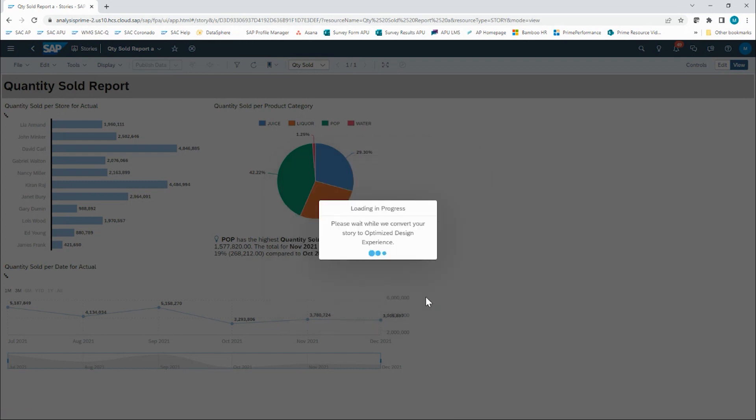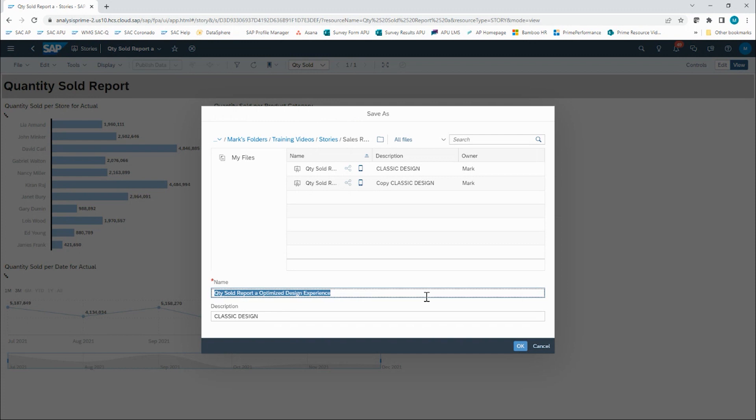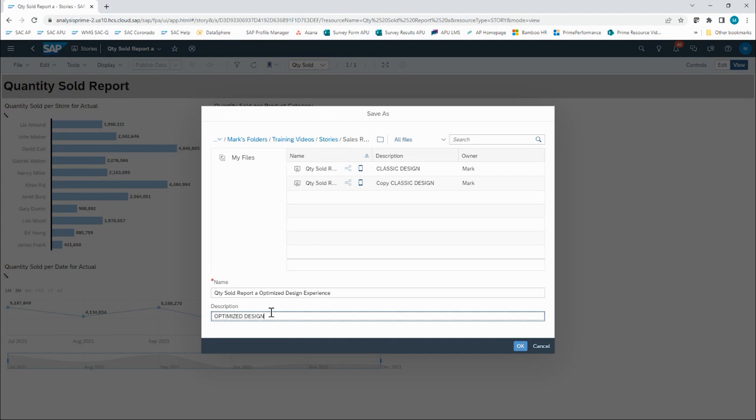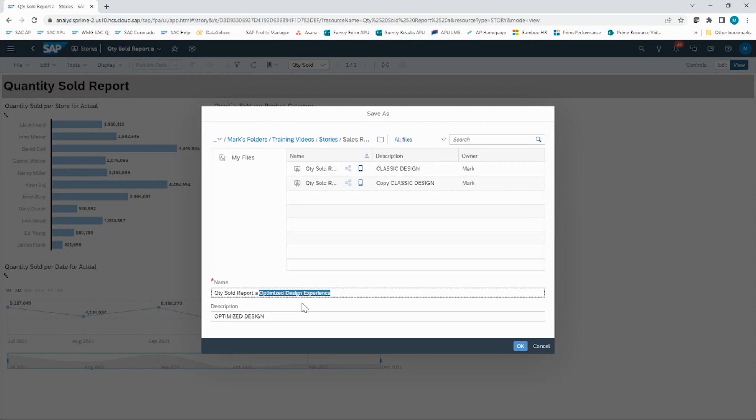I now have to give my new optimized design version of this a name. I'm going to add a description as well, indicating that it's optimized design. By default, SAC will add optimized design experience to the title of the previously existing report.